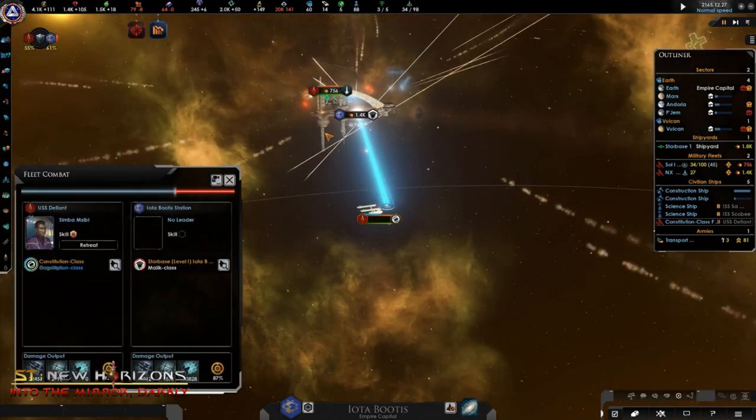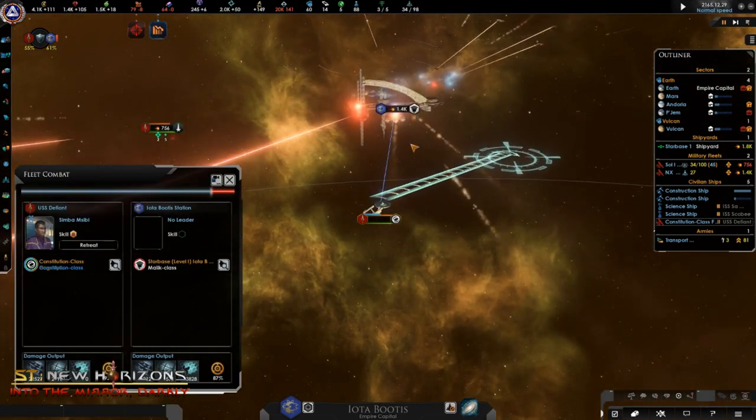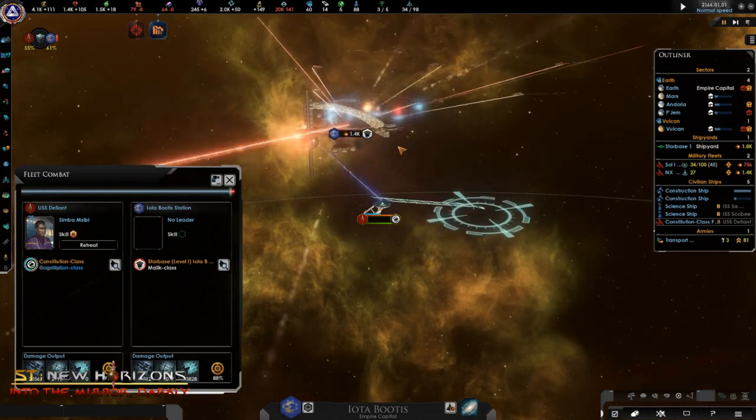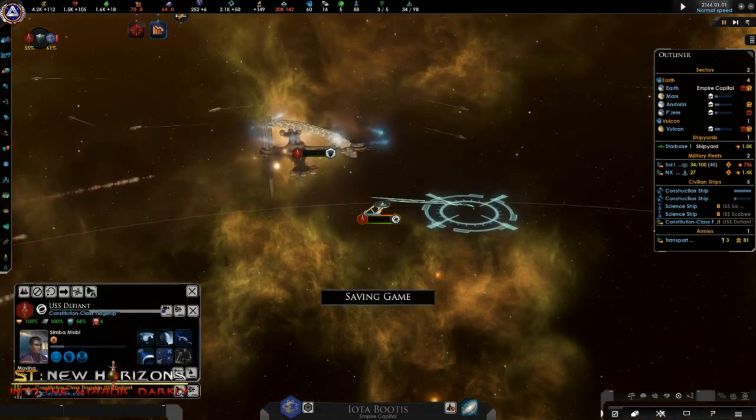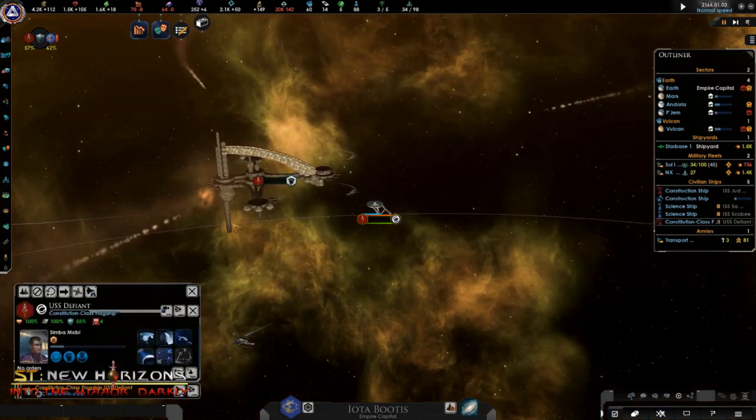Welcome to the New Horizons feature video series, where we examine the new features of our latest patch, Into the Mirror Darkly.